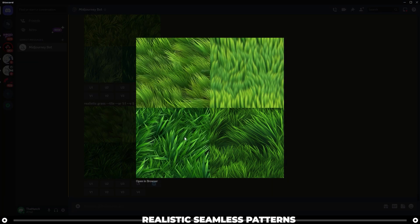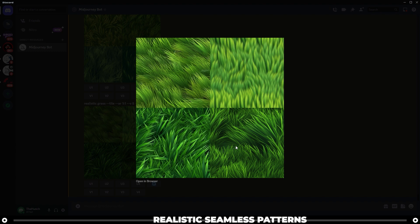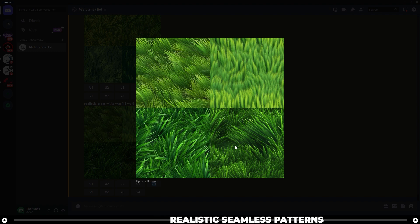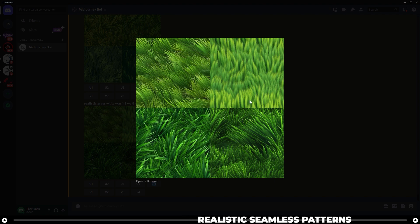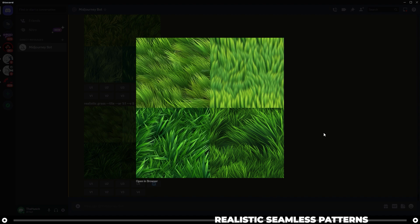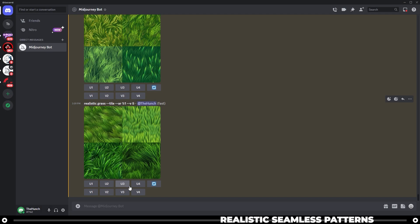As you can see with these, it's a little bit more realistic looking. These are really zoomed in, so if we take one of these images, upscale it, and then bring it into Photoshop, we can then start to see how it's a seamless texture. For this image grid, I like the bottom left one, so I'm going to go over to upscale three.